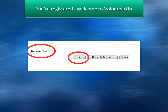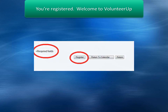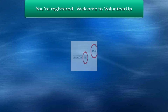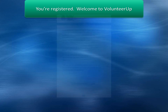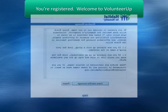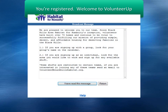Once all information has been entered, click on the Register button. Upon logging in, you will be presented with the Volunteer Welcome message. This message is updated with new information, so please read it each time it is displayed after logging in.